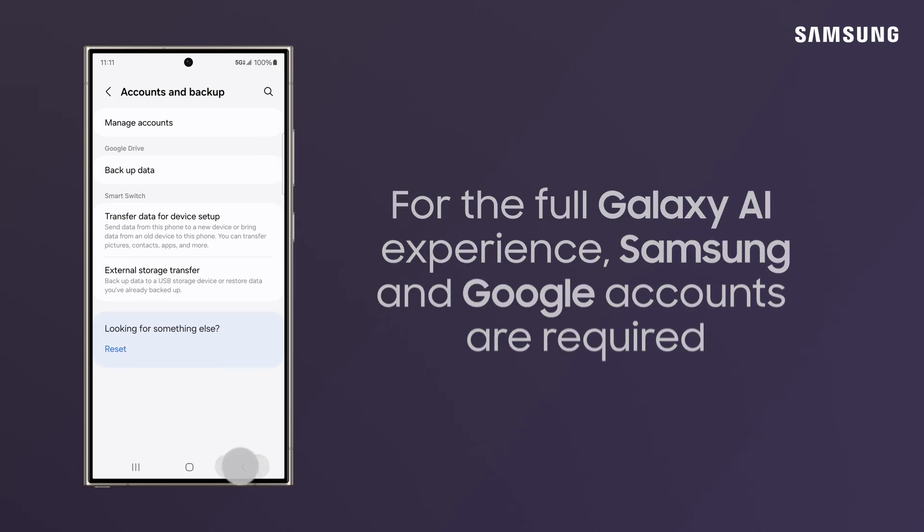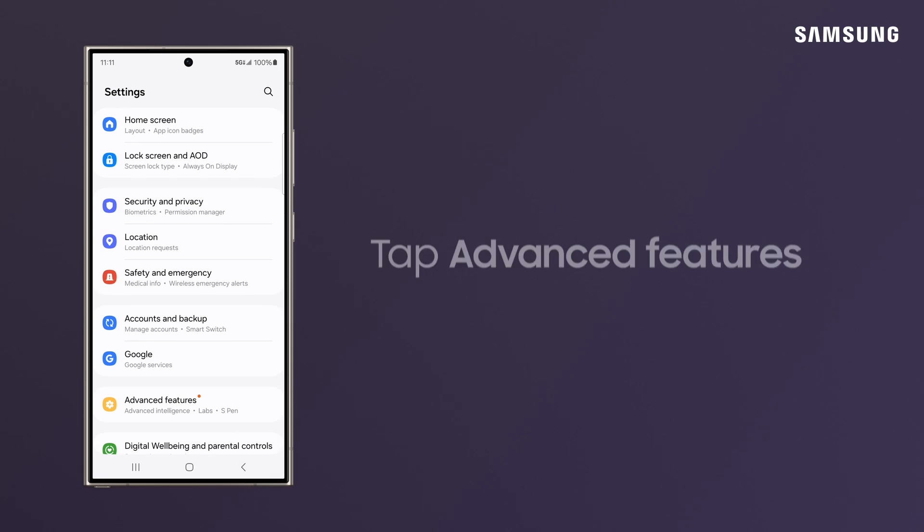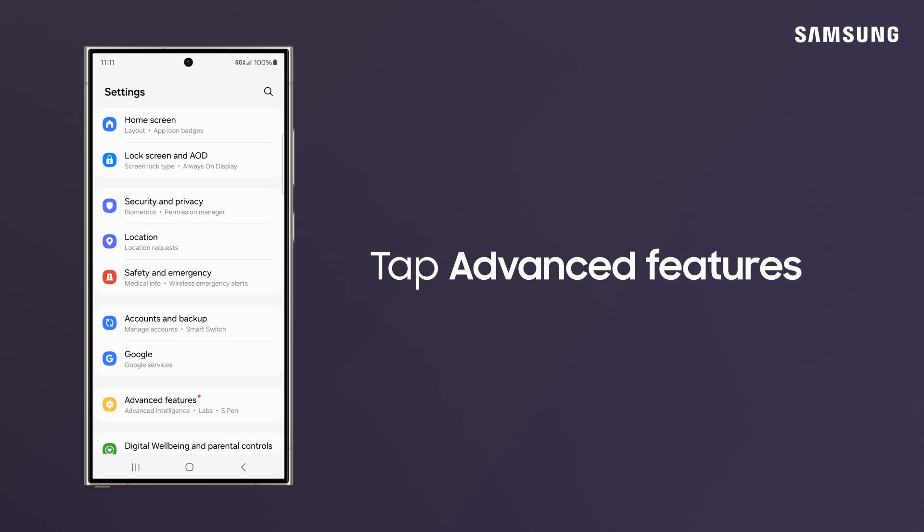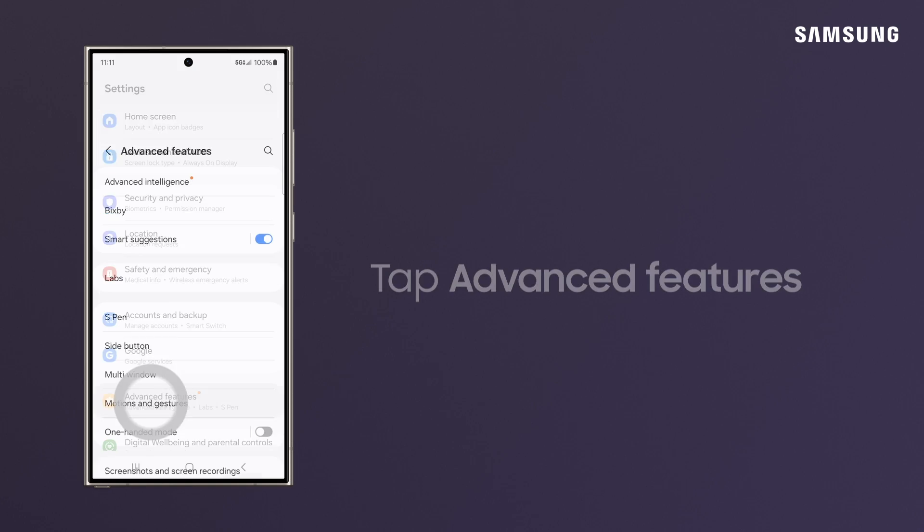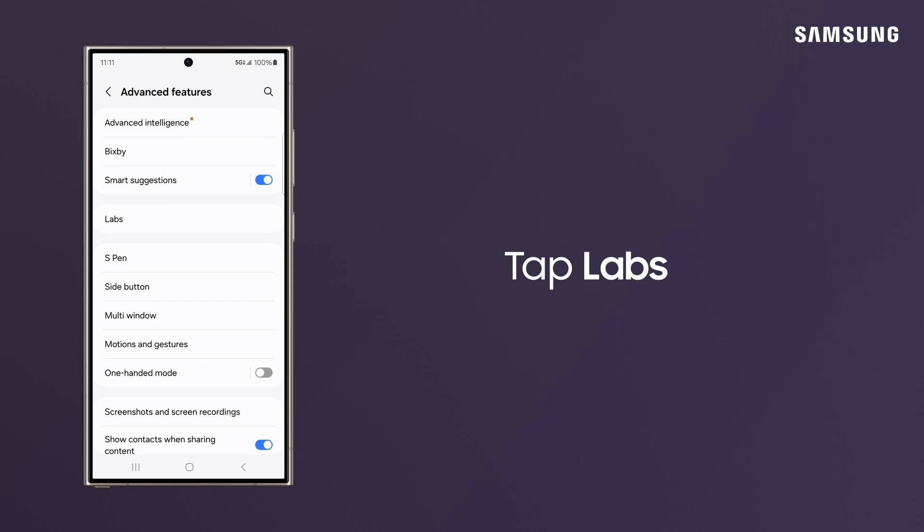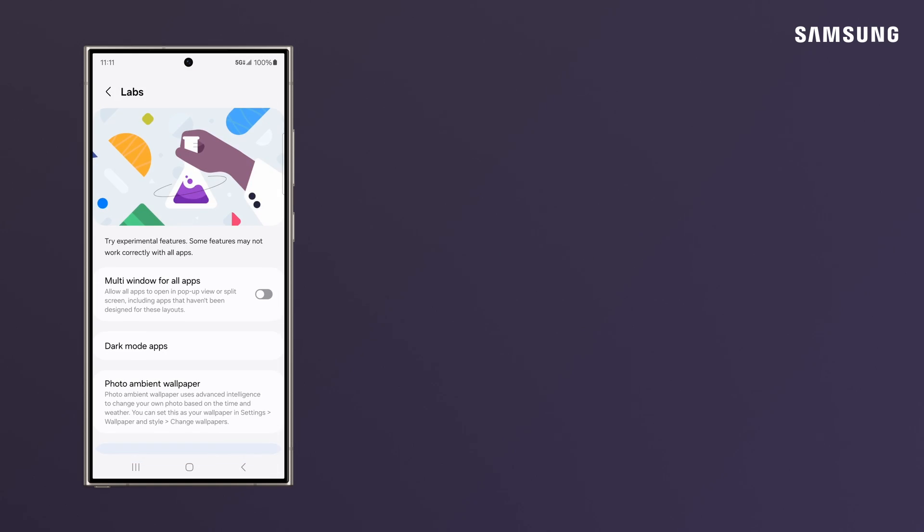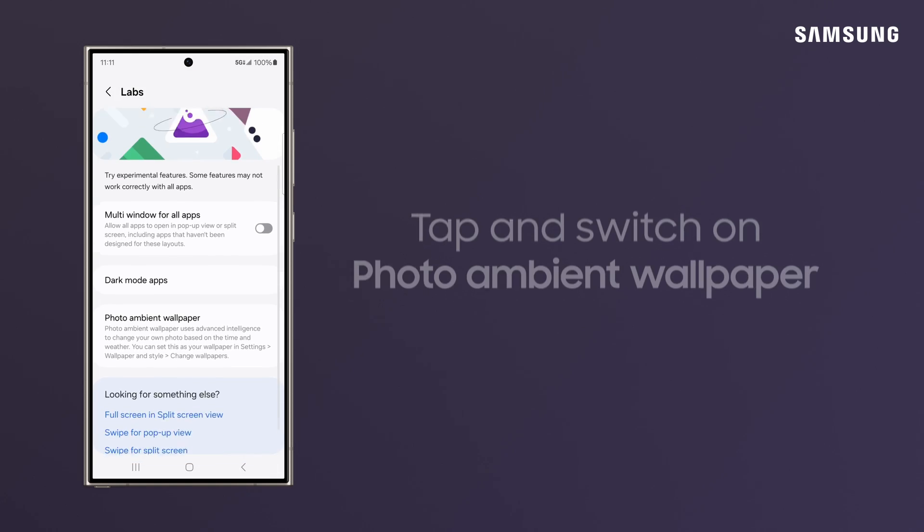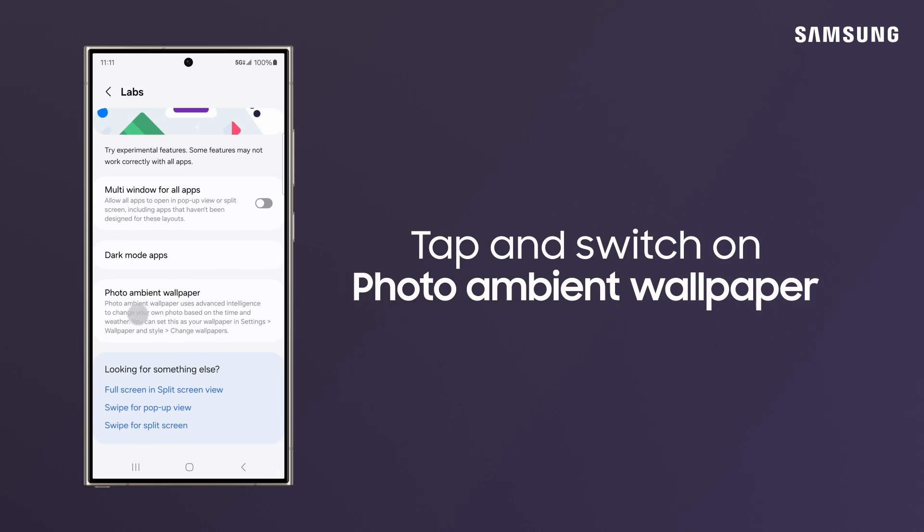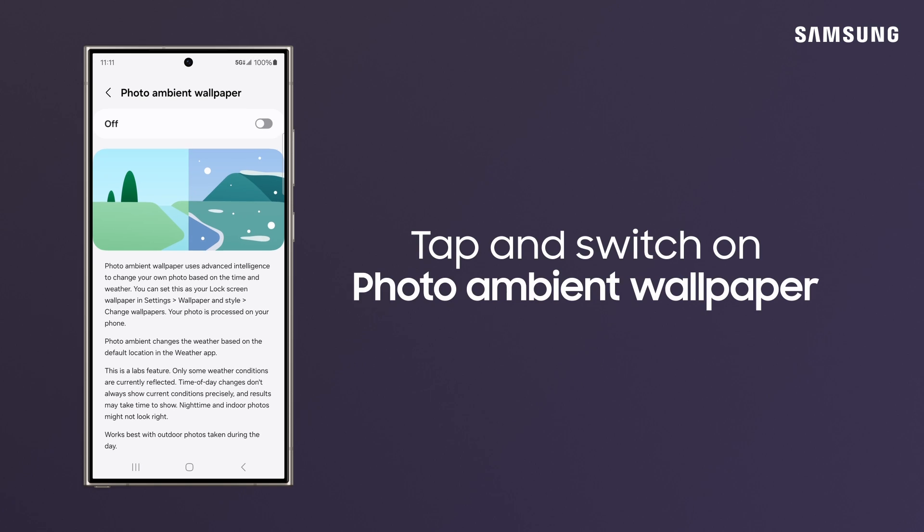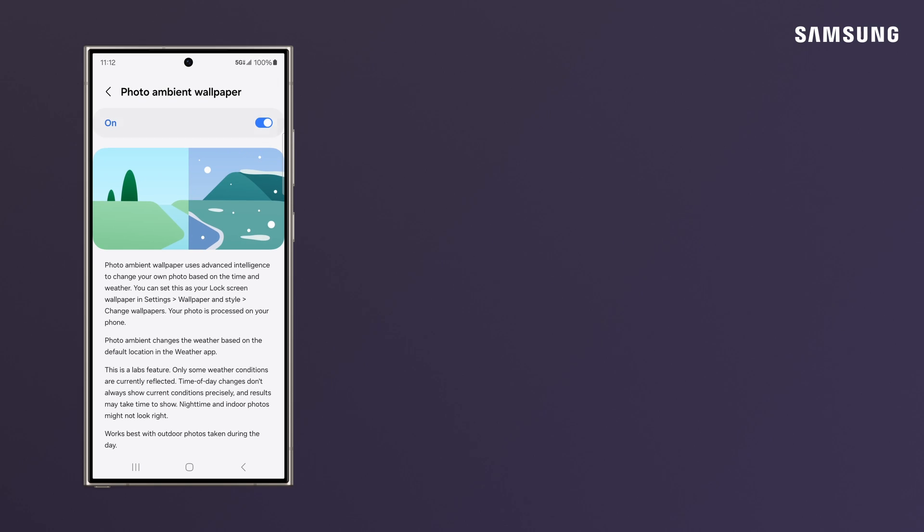Now, go back to Main Settings and tap Advanced Features, and then Labs, and switch on Photo Ambient Wallpapers.